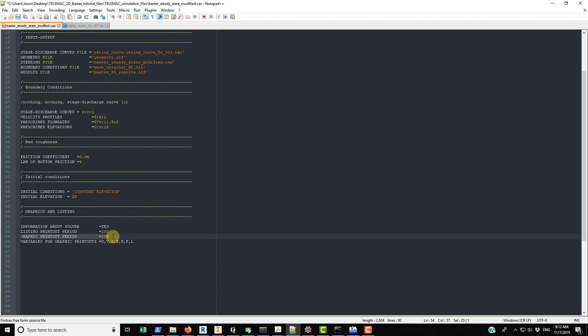The graphic printout period controls how often results are written to the output file. If set to 1, results are printed every second; if set to 100, every 100 seconds. Depending on the time resolution you need, you can adjust this. For a steady-state restart file where you don't need detailed time history, you can use a larger value to keep file sizes manageable.